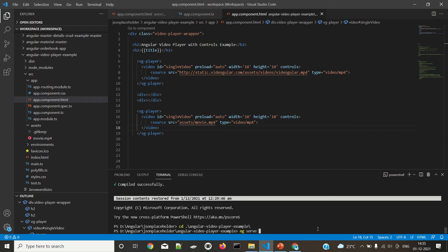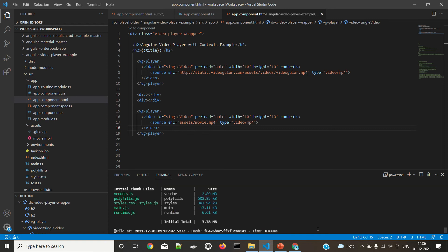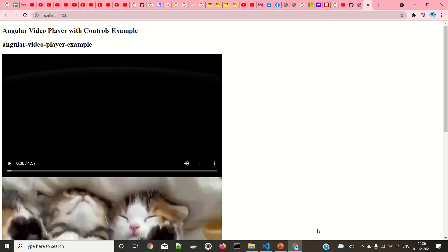I already built this one, so I will just run it. The videos are enabled here.